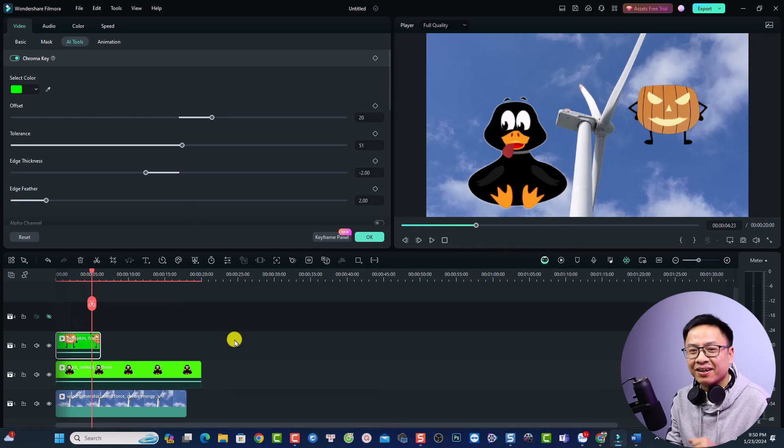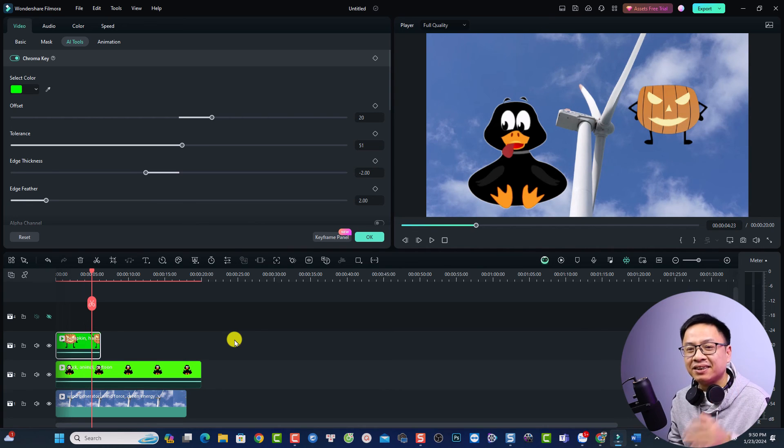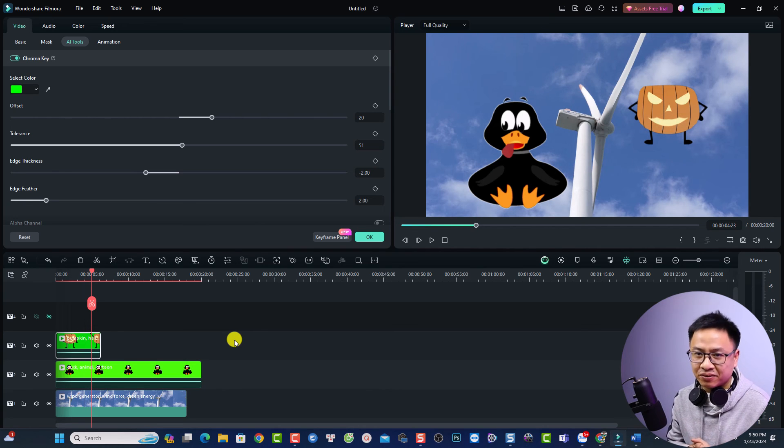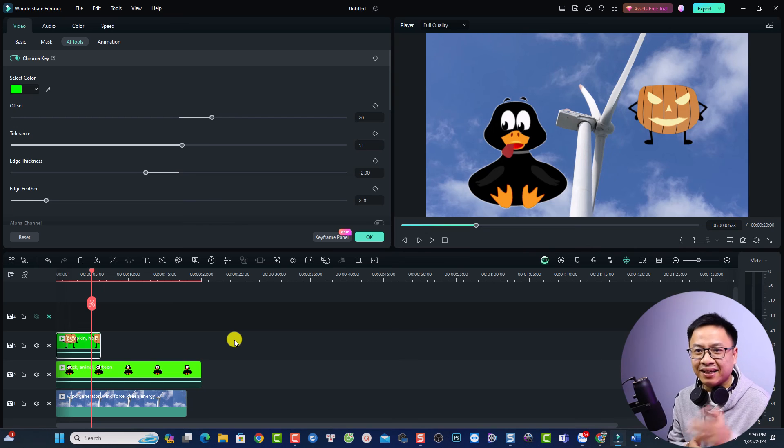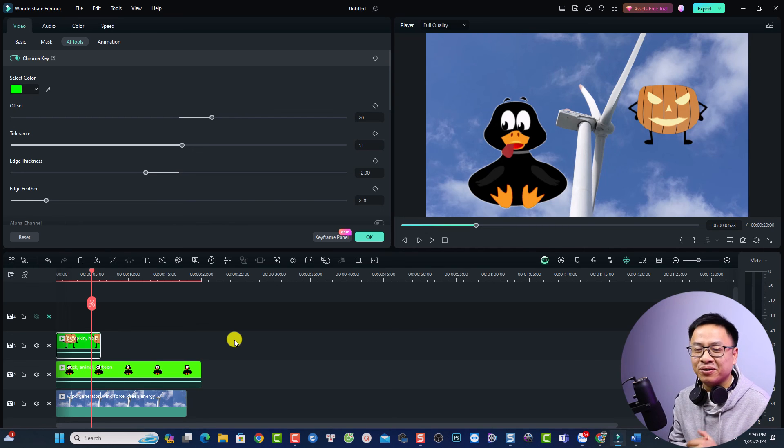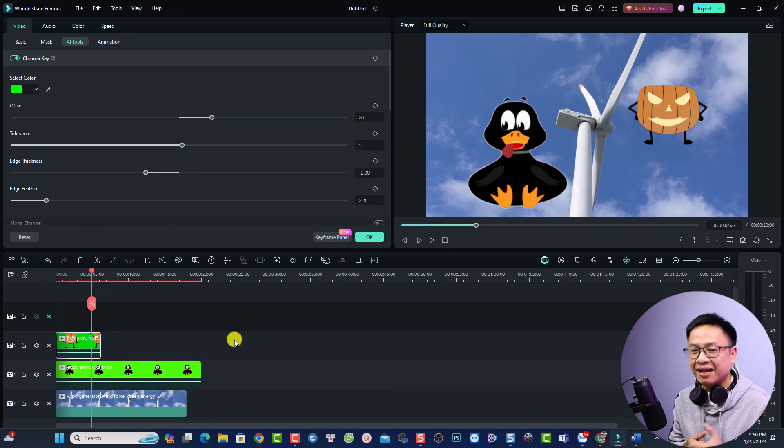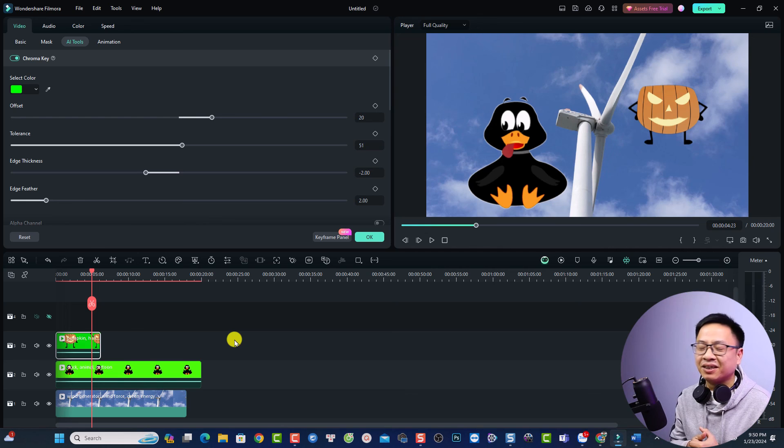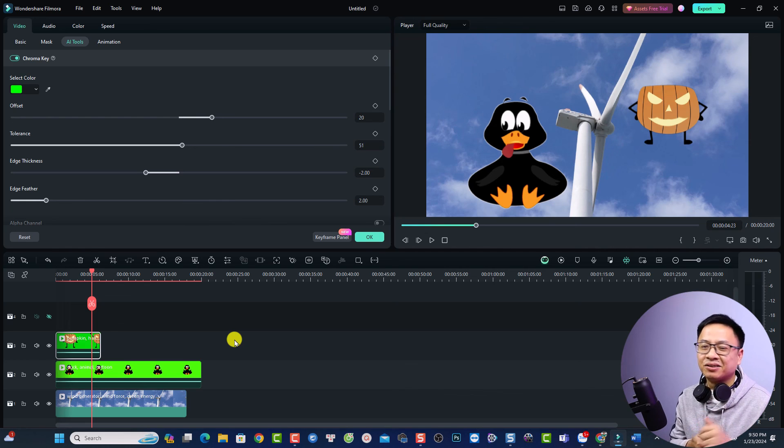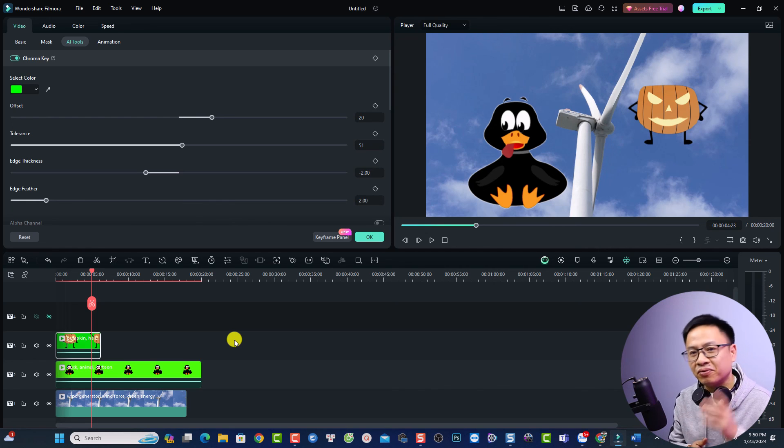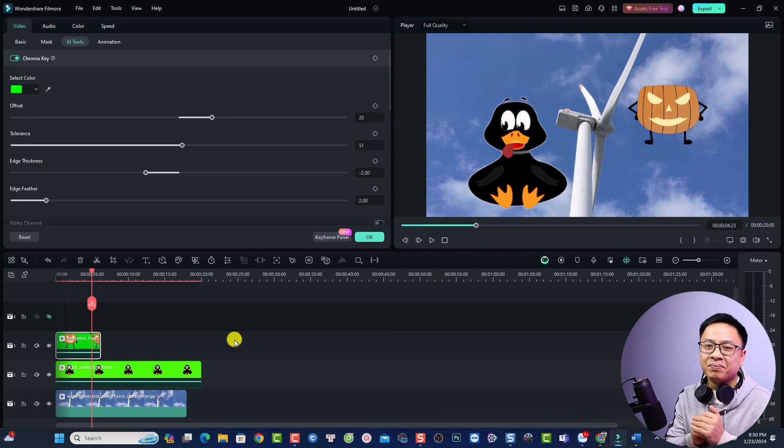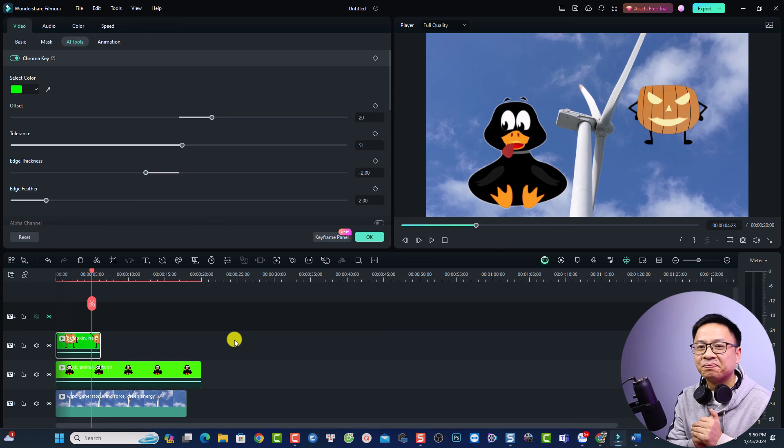So that's simple right. This is how to use green screen effect in Filmora 13. I hope this video is helpful for you. If you have any questions just let me know at the comment section below. If you're new here consider to subscribe to my YouTube channel for more videos like this. Thank you very much for watching and I will see you in my next video. Goodbye.